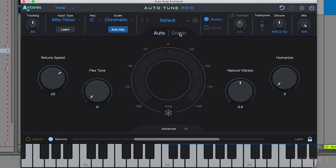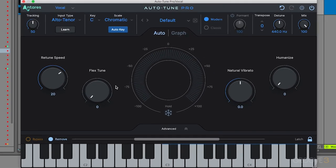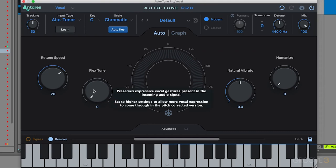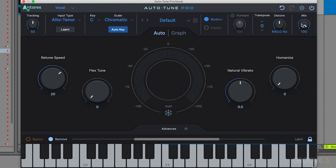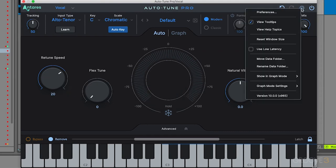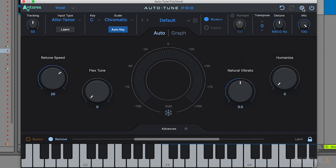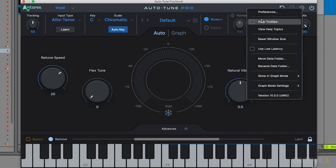By the way, you can see I have these tooltips enabled. When I hover over sections, it gives information about them. To disable that, go up to these settings and enable or disable view tooltips.